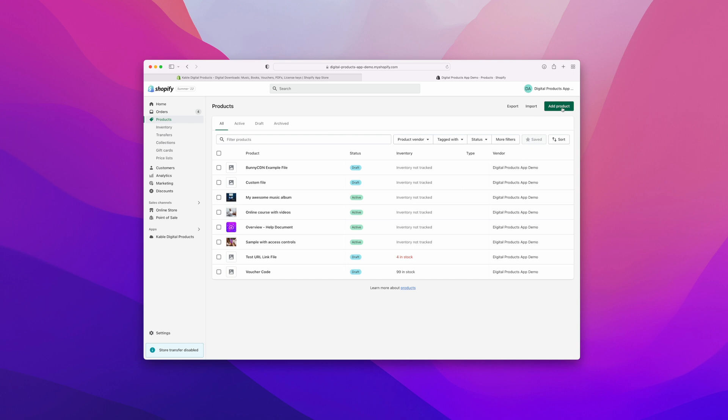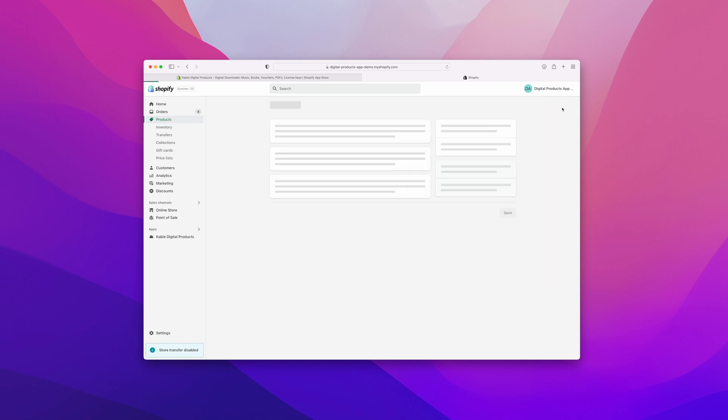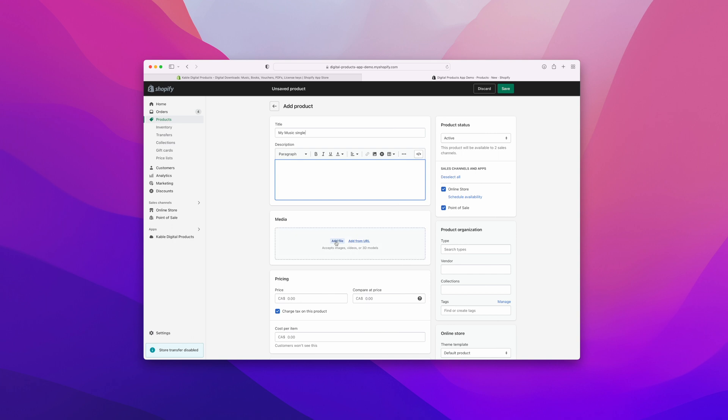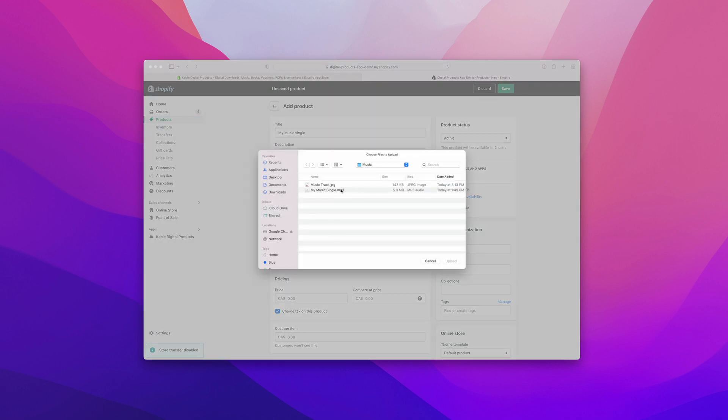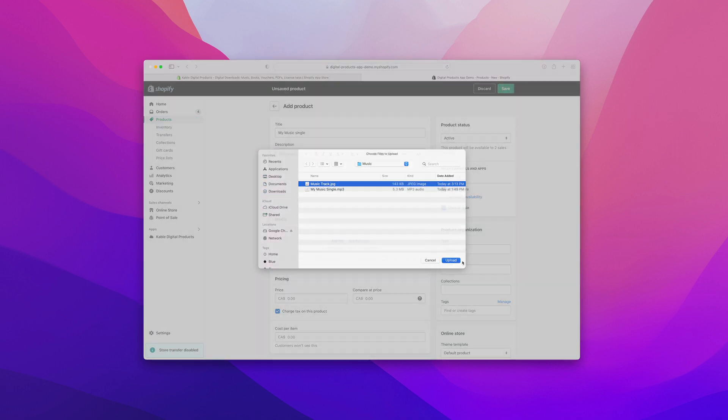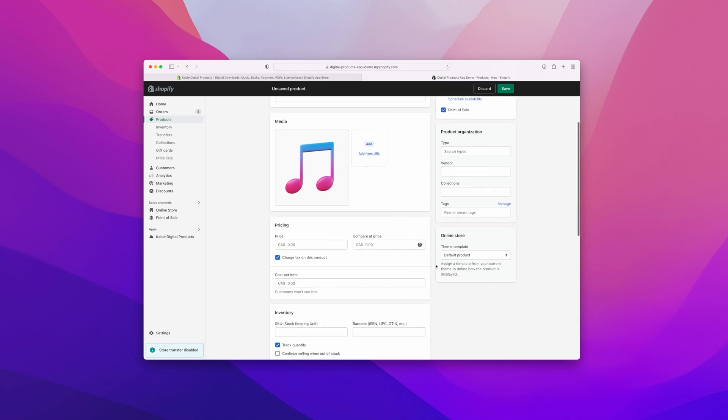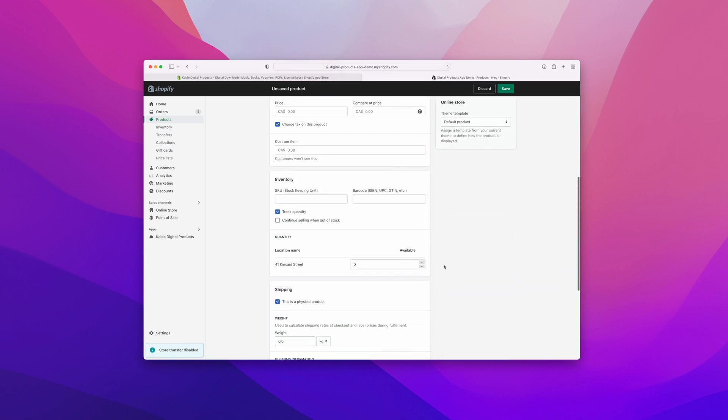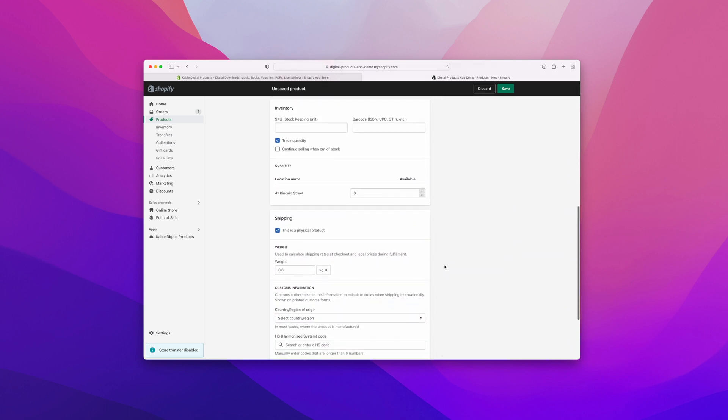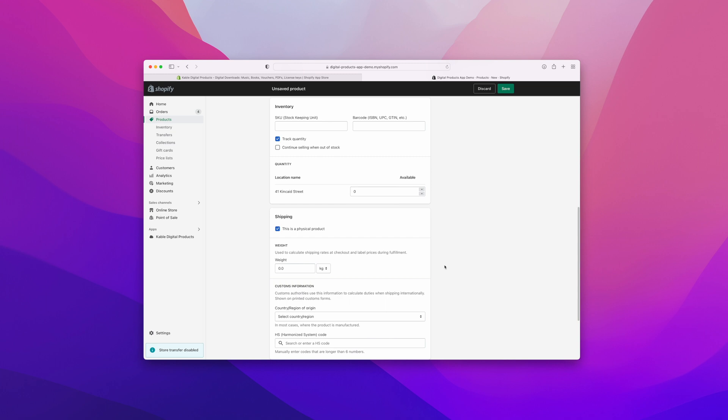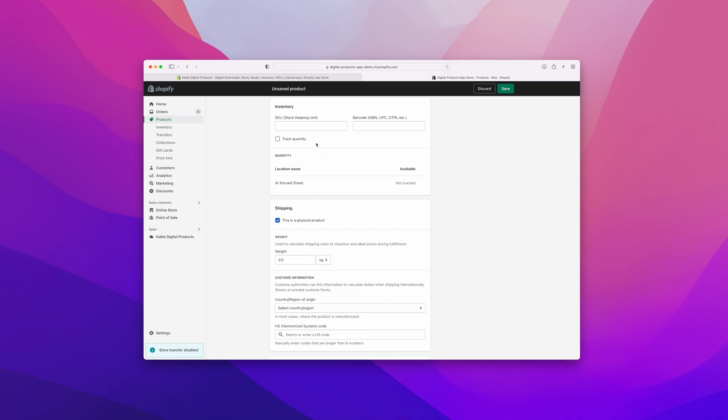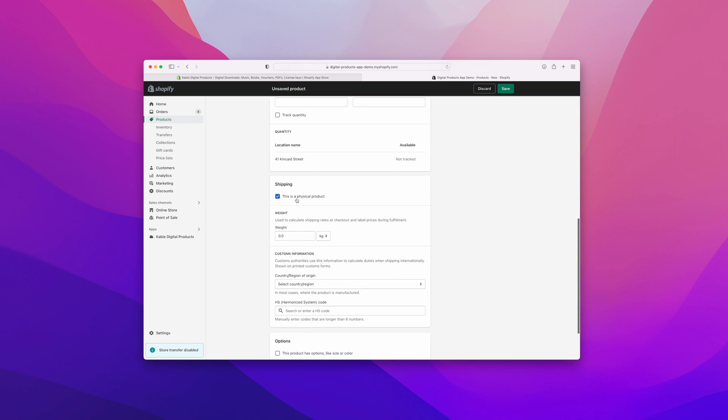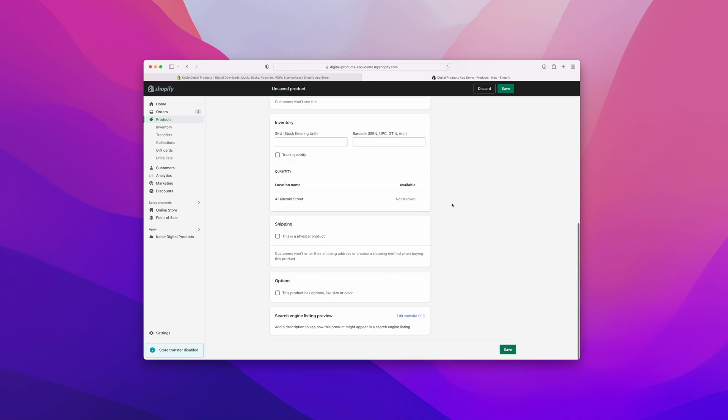So we'll click add product. For this demo, I'm going to put in my music single. Feel free to add any description. We can add a photograph or an image of our product of what people will be buying. We can also check off our inventory, so if you'd like to limit how many of these products you want to make available. In our case it will be unlimited, so I'll uncheck track quantity.